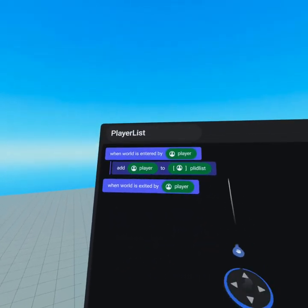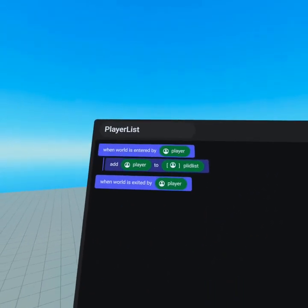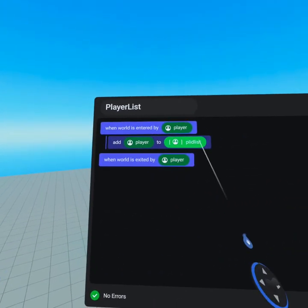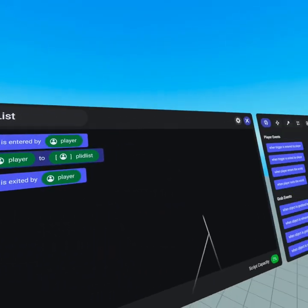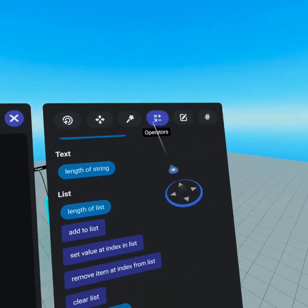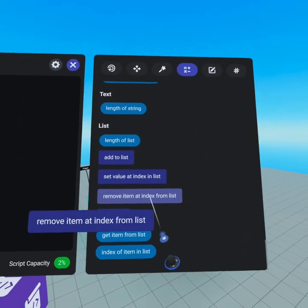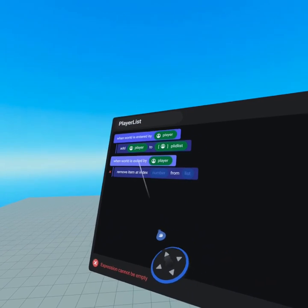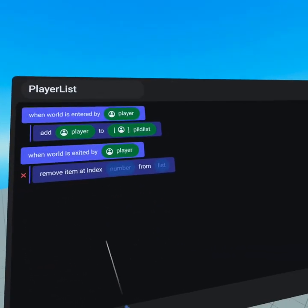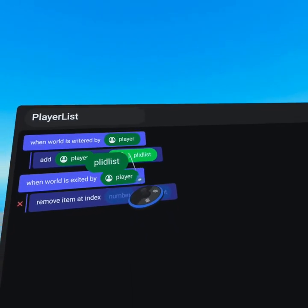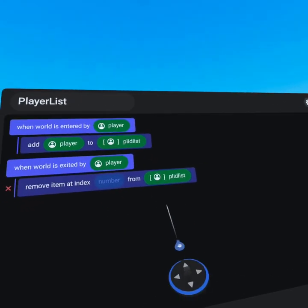Now when the world is entered by a player we've added that player to the list — the first person into the world is first on the list, the second is second, and so on. When the world is exited by a player we need to remove them from the list. To do that we go back to the operators tab, scroll to the bottom, and you're gonna see 'remove item at index from list.' Drag that under 'when world is exited by player.' Note this is a number we're removing from the list. We can grab the player ID list from the top one and joystick to the right to duplicate.